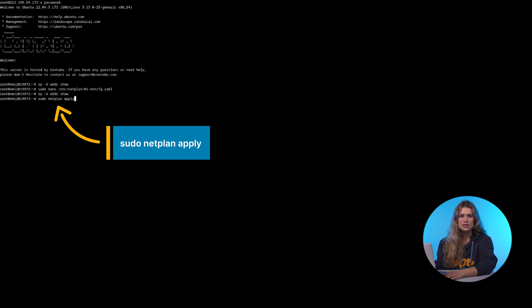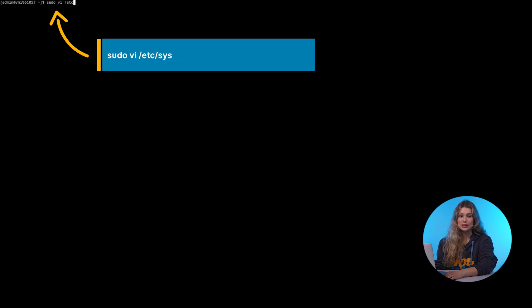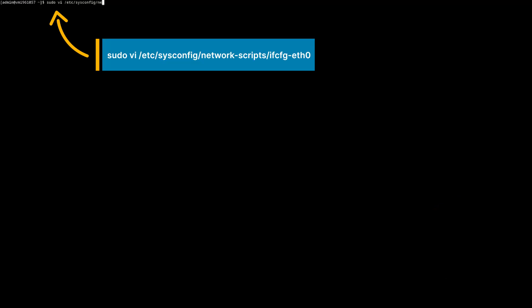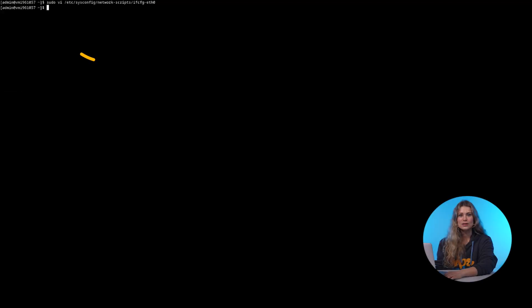For CentOS RHEL, edit the network script using this command. Then restart the network service with this.